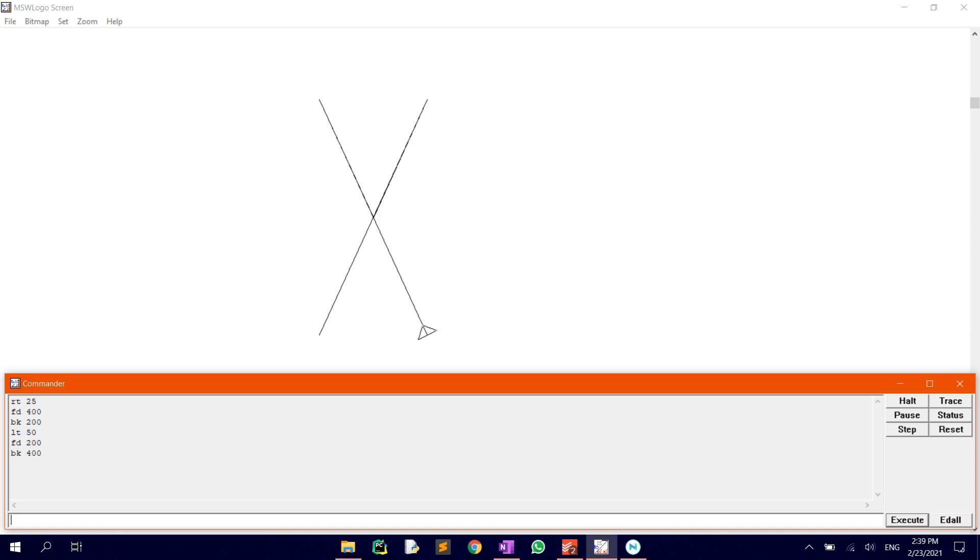To see the full shape, you may want to hide the turtle by using the command HT, which stands for Hide Turtle.